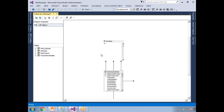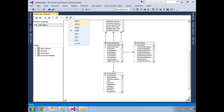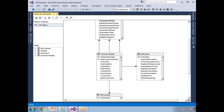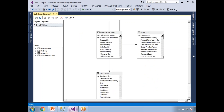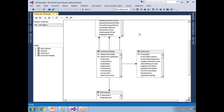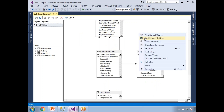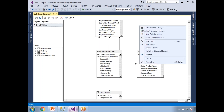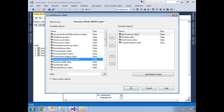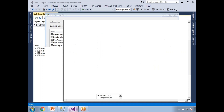Now three tables are in the system. The fact table is directly linked to all dimension tables, so we can call this a star schema. Let me also show you the snowflake schema. Right-click to add or remove tables — I'll select dim product subcategory, click the arrow, and click OK.